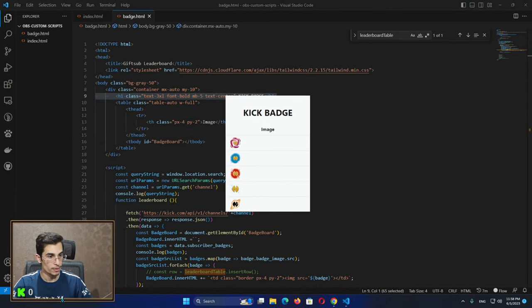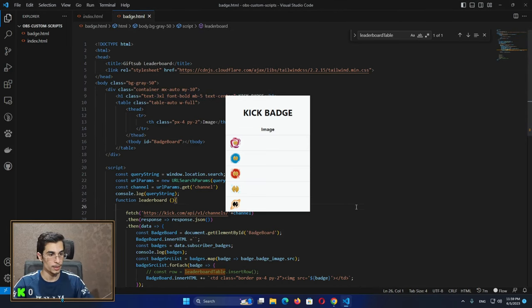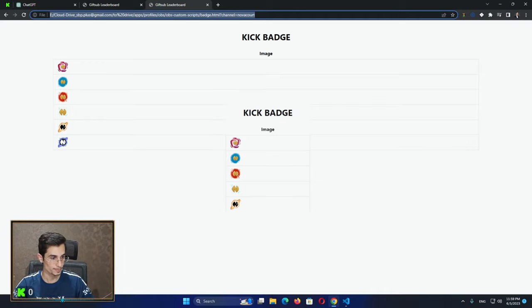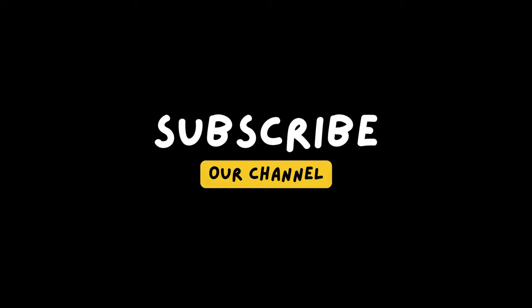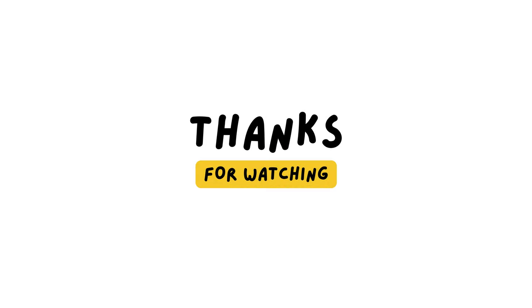I hope this explains everything. Please feel free to contact me or ask me in my live streams whenever you'd like — I would love to help. Feel free to ask me about anything in my comments. See you later guys, thank you!